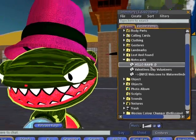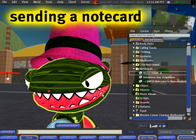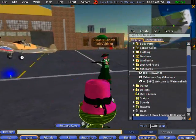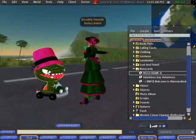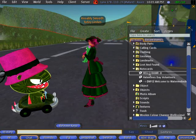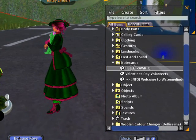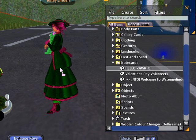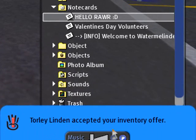Now we've got our note card. How do we send it? There are several ways. One of them is: if you're avatar to avatar in Second Life, you can directly drag and drop it. If your inventory is open, click and drag it to the avatar — notice the cursor icon changes — and just release. Then you'll see 'Toralee Linden accepted your inventory offer.'